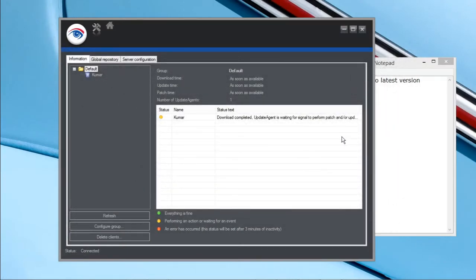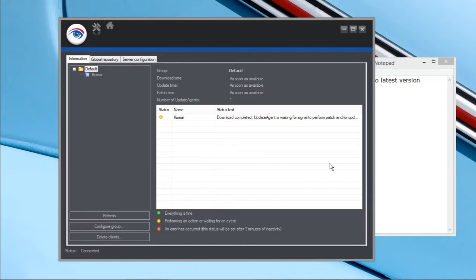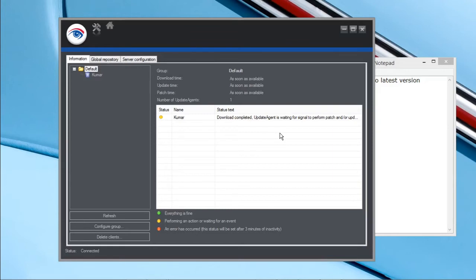Now you can see that download is completed and update agent is waiting for the signal to perform the new version. Now it's doing the performance, the new version. Let's wait for few minutes.